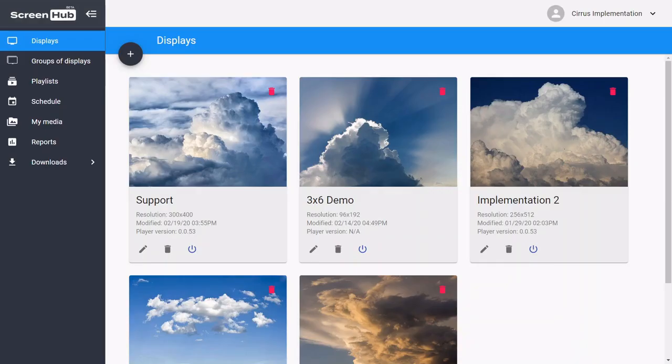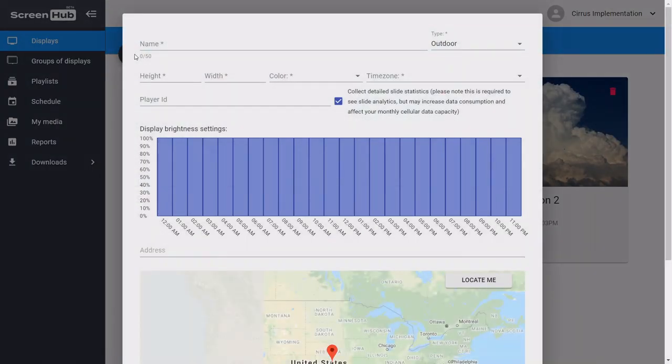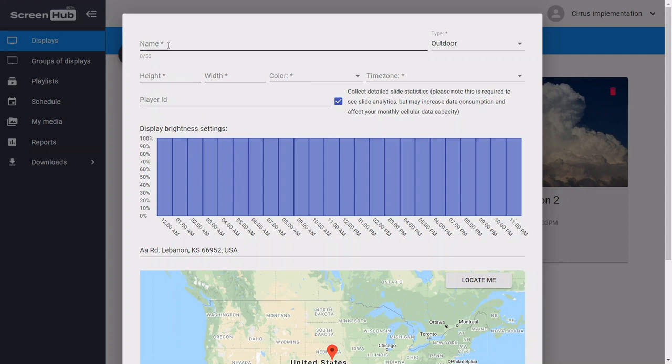Once you're logged in, you're going to need to create a display. You can see here that I already have five displays created. To create a new display, you simply click on the plus button on the top left corner, and this opens up your display editor. You're going to want to choose a name for your display and enter the height and width of your display in pixels. If you're unsure about this, please contact the manufacturer of your display to get the exact dimensions.